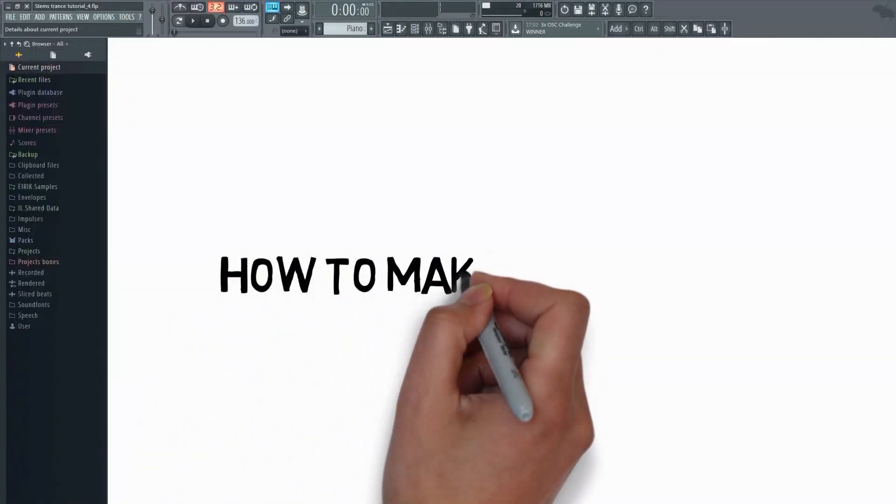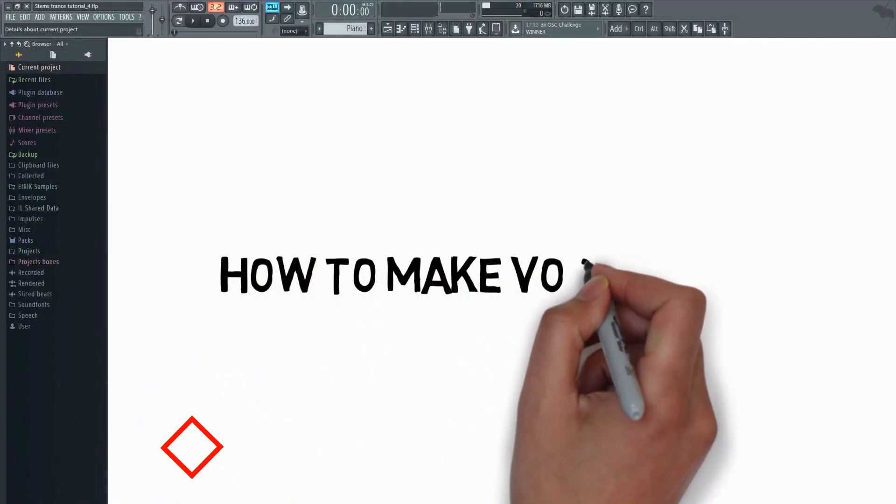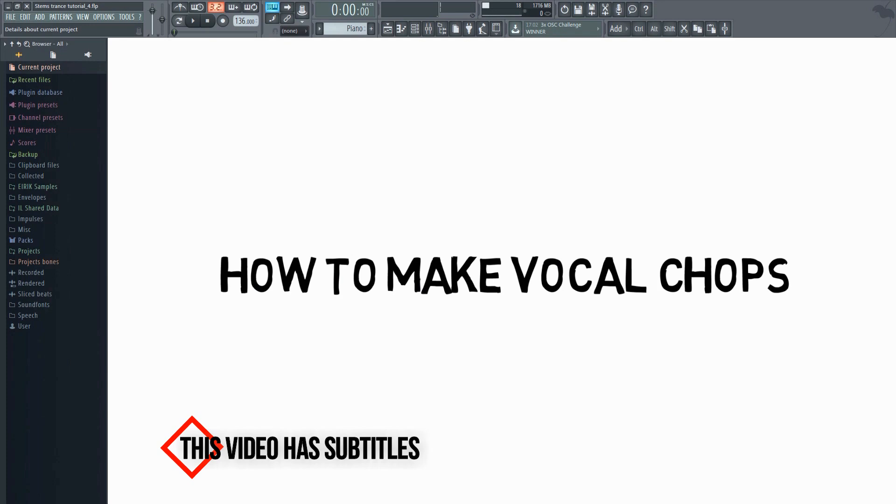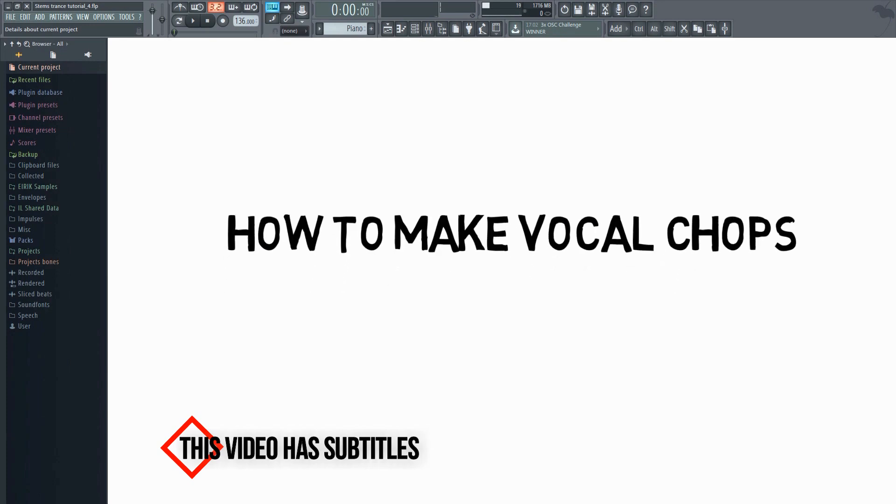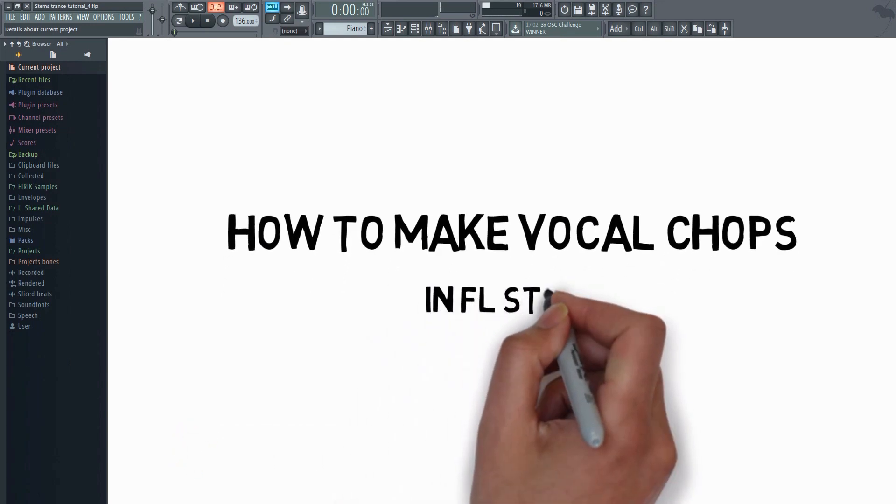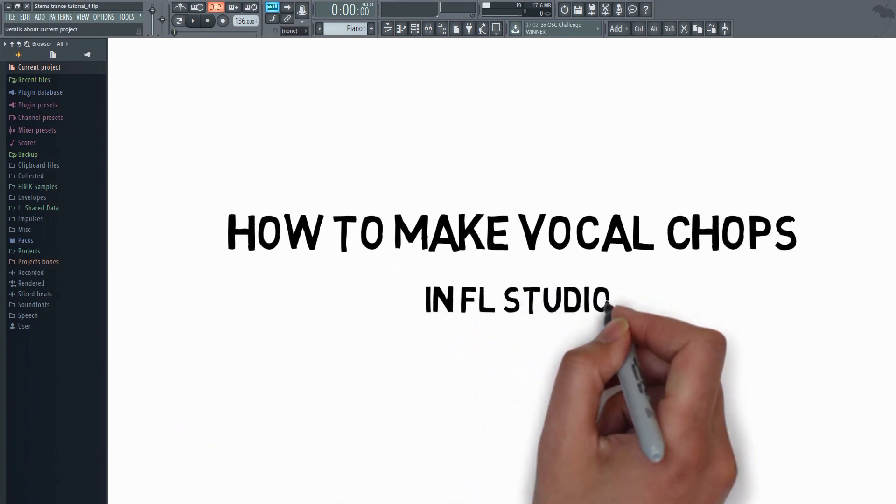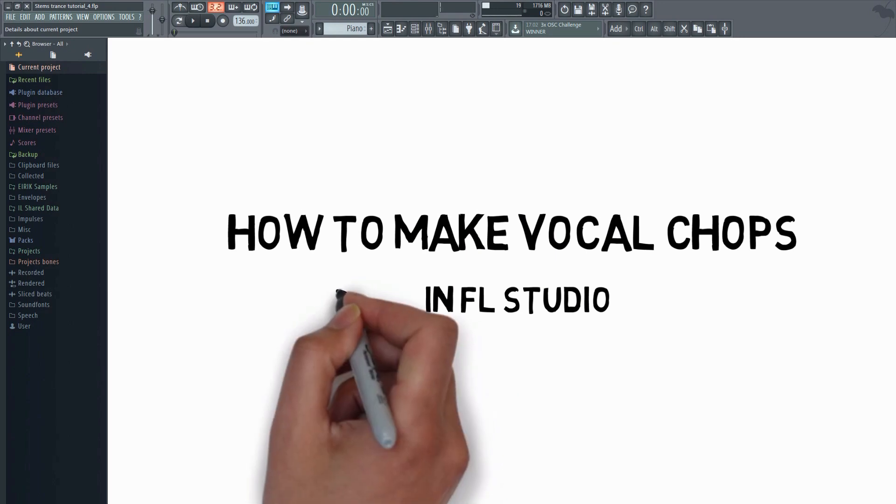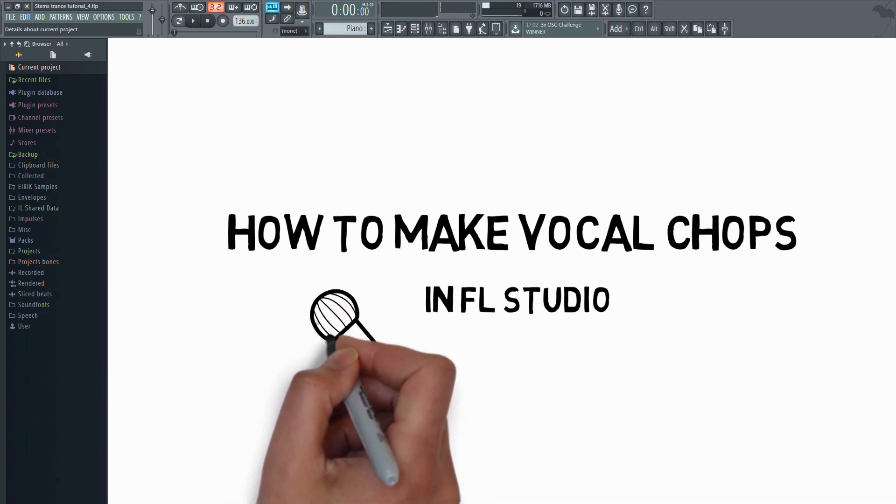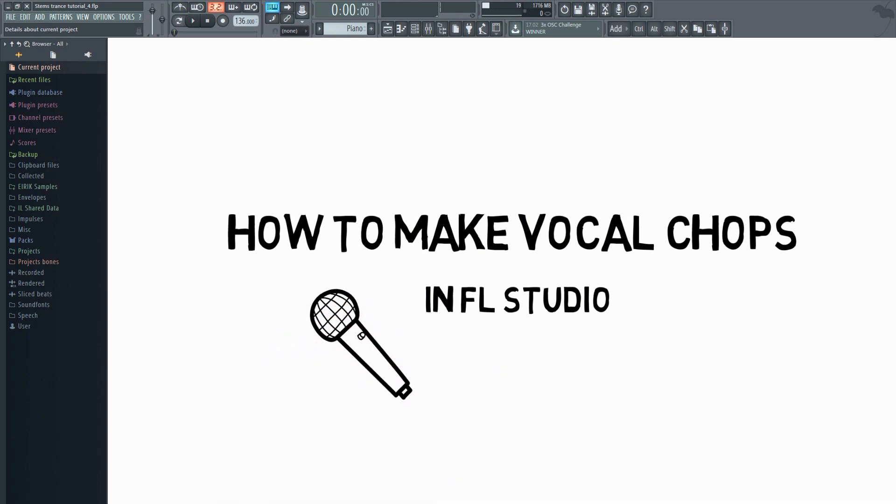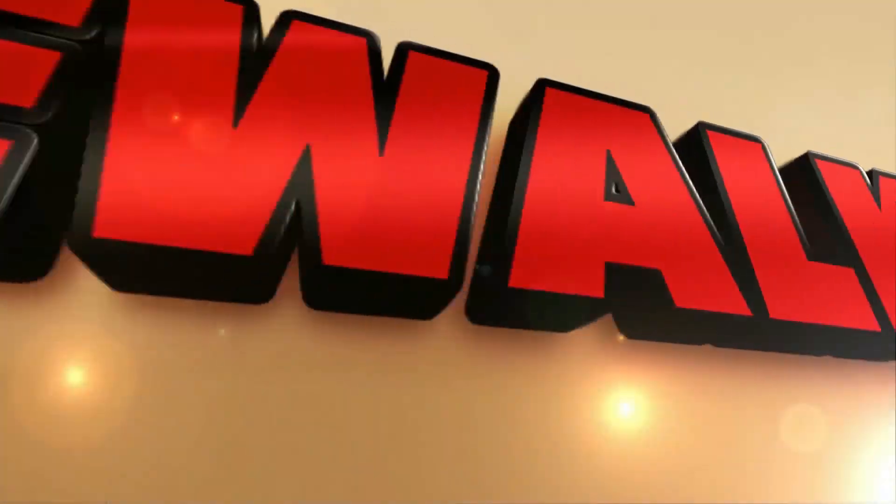This video will show you how to make vocal chops in FL Studio. Vocals can really spice up a track. In this tutorial, I will also demonstrate how to use vocal chops to cleverly add some more interest and variation to your track, so keep on watching.